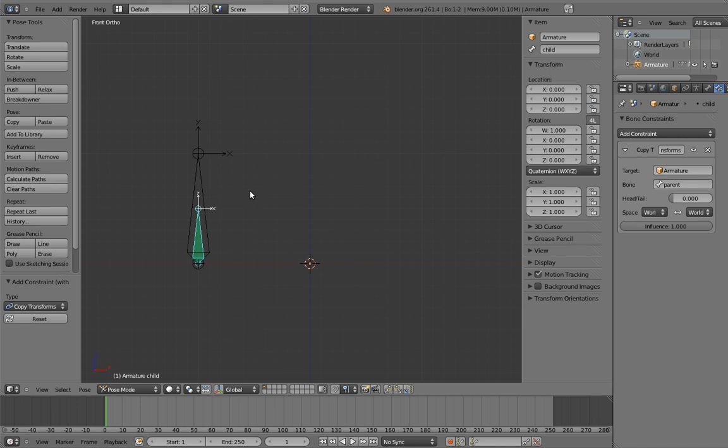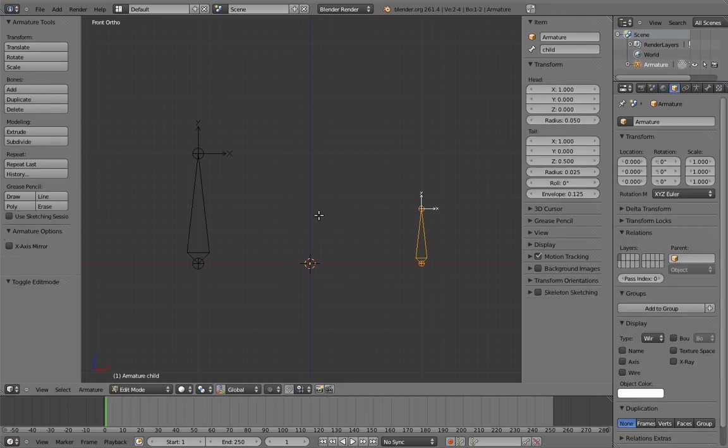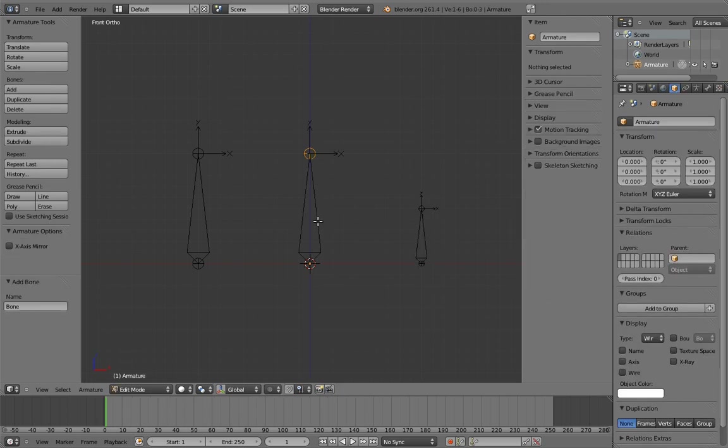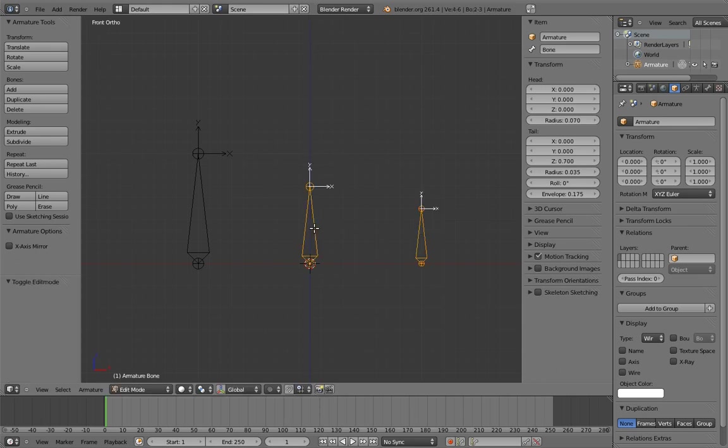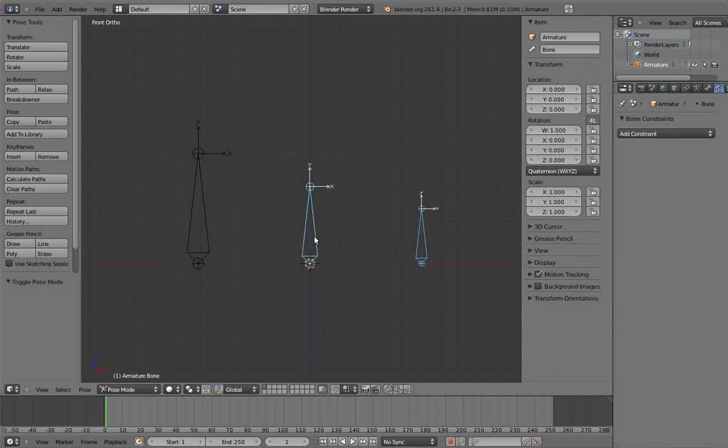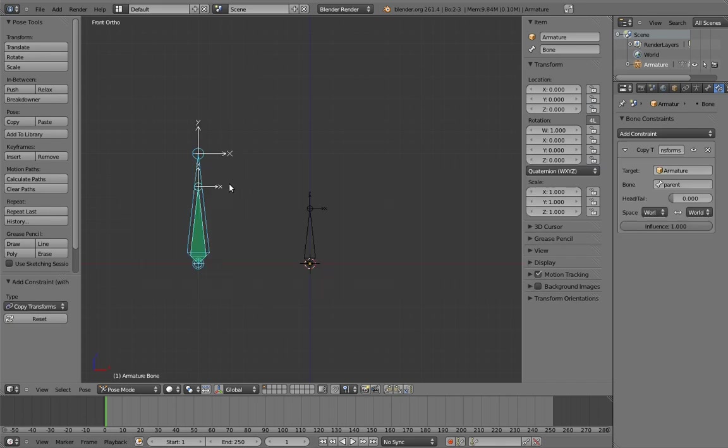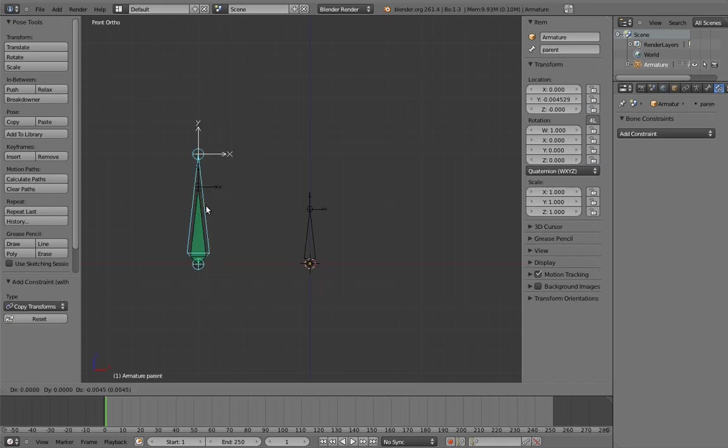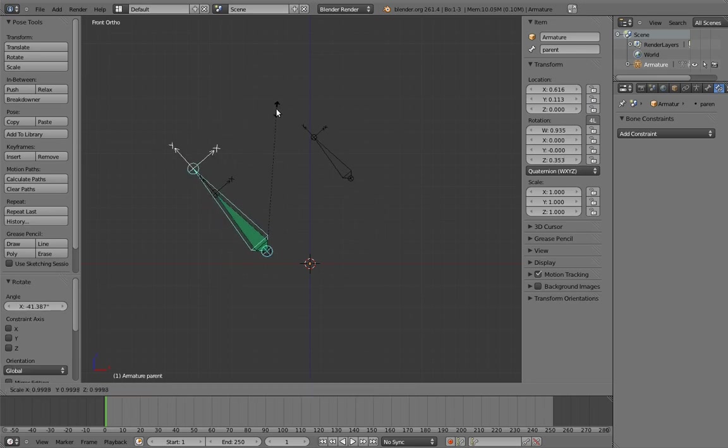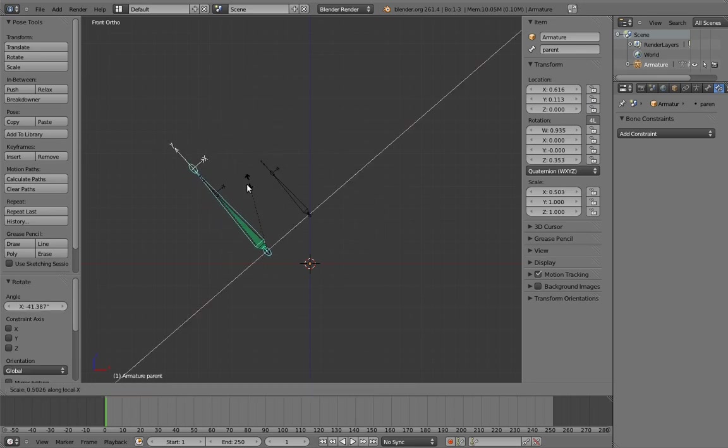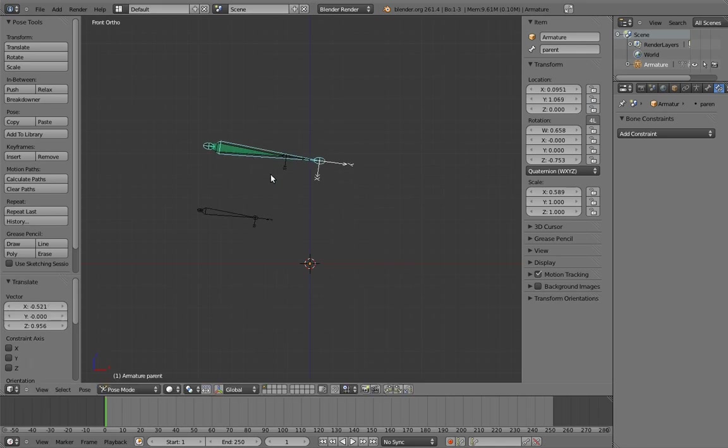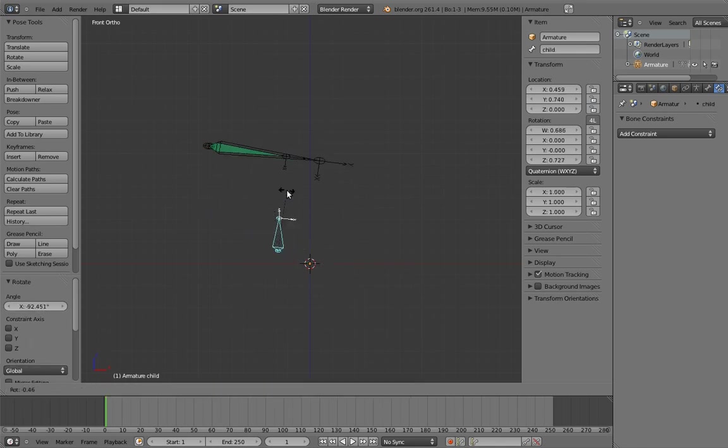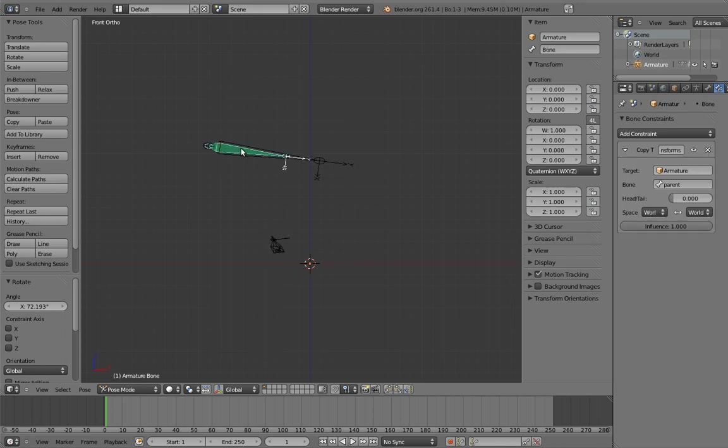Let's give it a try. Remove the constraint from the child bone. Now add a new bone to be the intermediate parent. Parent the child to it. And now add the copy transforms constraint to it. Now when we move the switchable parent, the child goes with it. But we can still move the child as well. And if we don't want the child to follow the switchable parent, we just set the constraint's influence to zero.